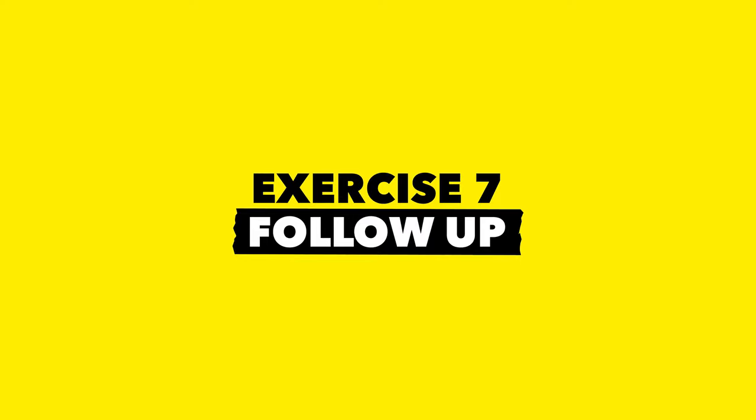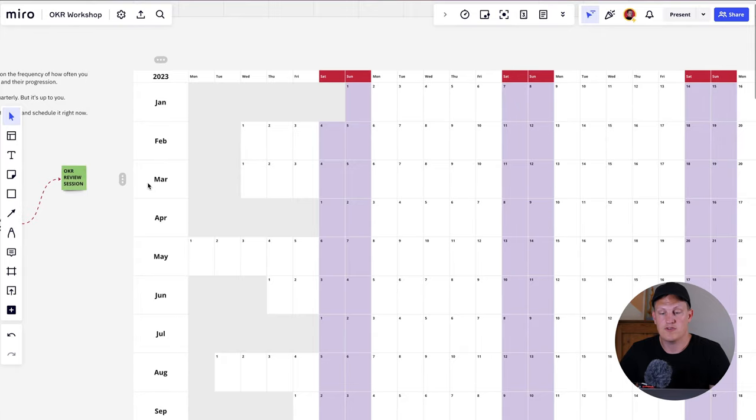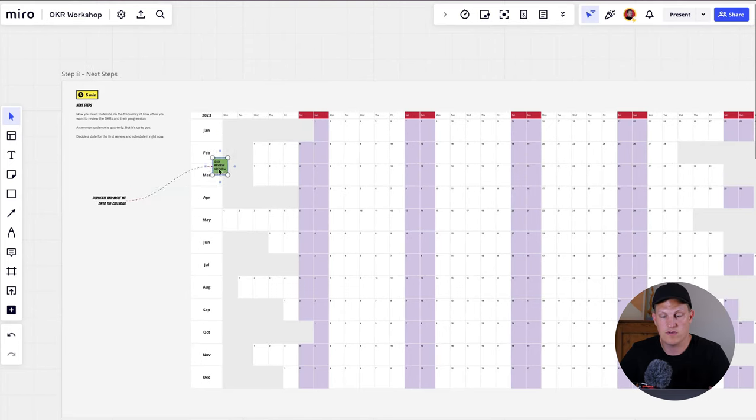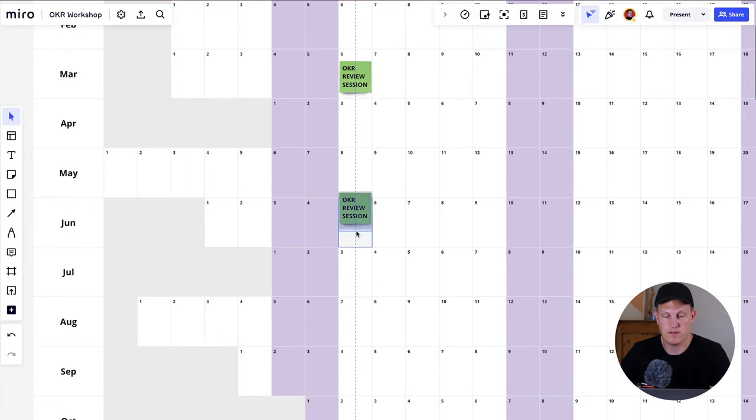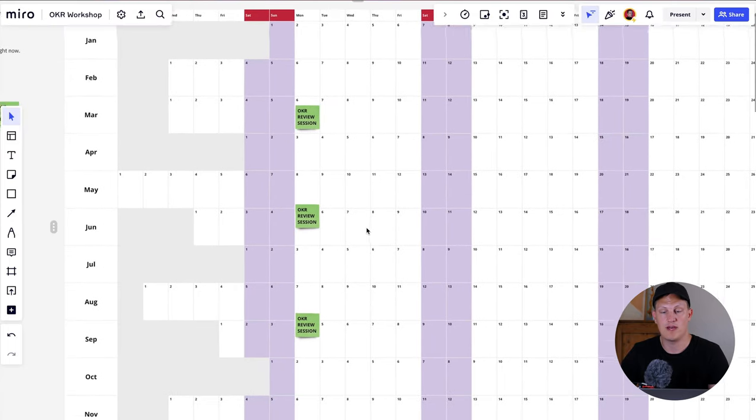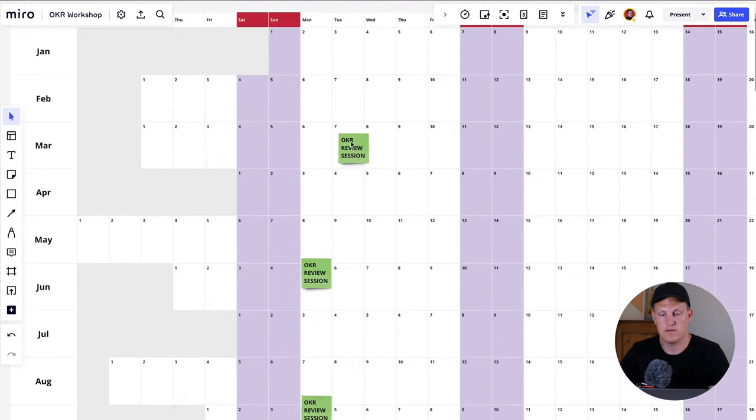The next step is to decide how often you want to review your OKRs, because they're quite pointless if you don't follow up and make progress on your key results and objectives. Use a simple visual calendar to make it easier to agree on a review cadence. Discuss whether to review every Monday in March, June, September, or weekly. This frequency will depend on your team and needs. If key results are time-bound, schedule reviews ahead of those deadlines. Some teams prefer monthly or bi-monthly reviews.